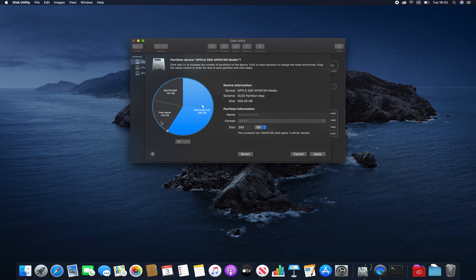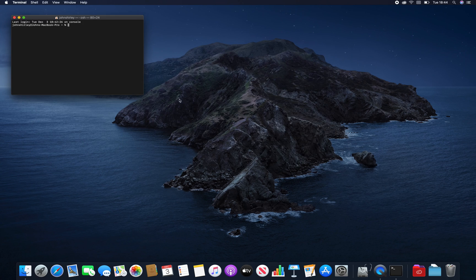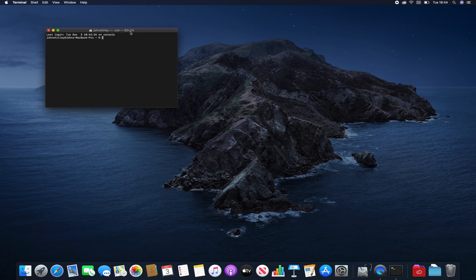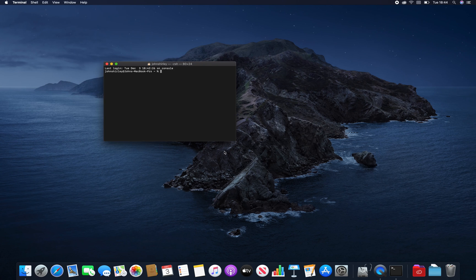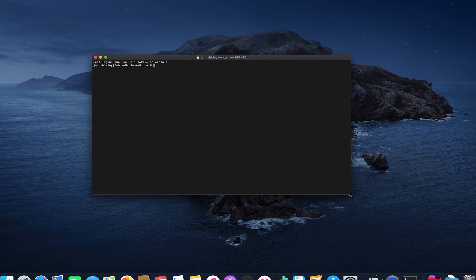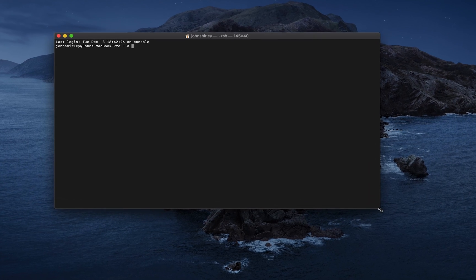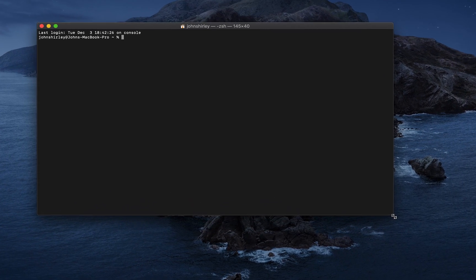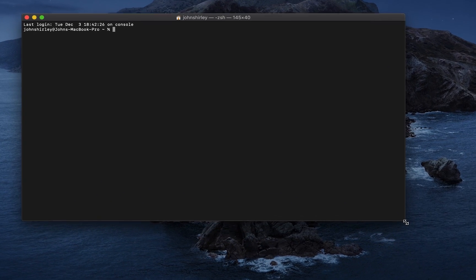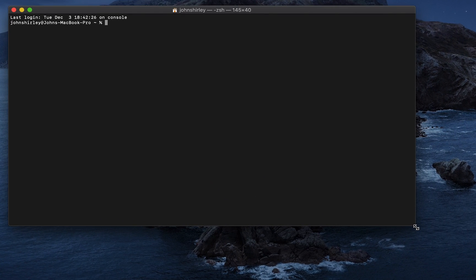Basically, Disk Utility just won't allow it. So, to claim this unallocated space back for your Mac partition, we actually need to go into Terminal to do this. It's pretty simple and only a few commands and we'll have this unallocated space ready to use back in Mac.